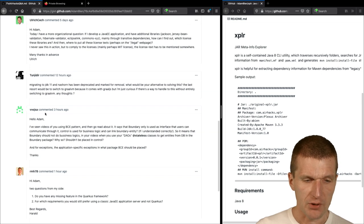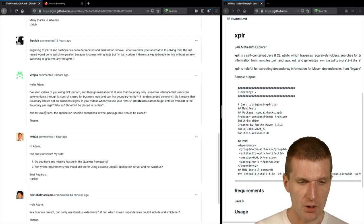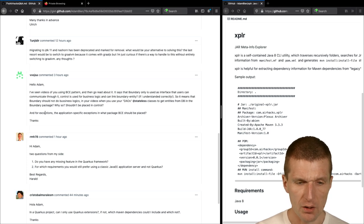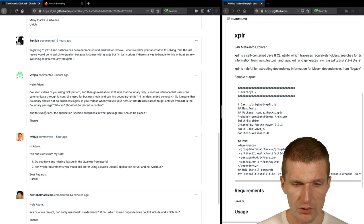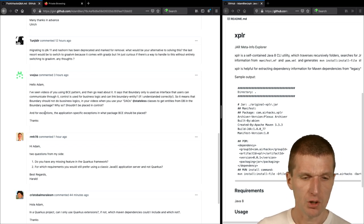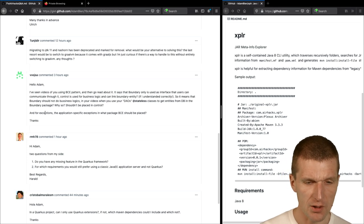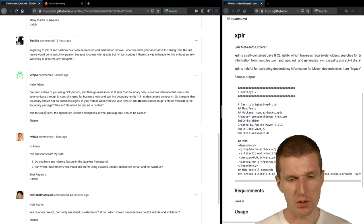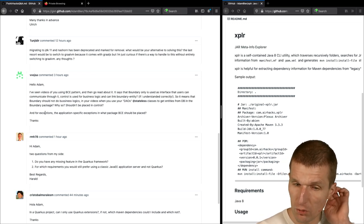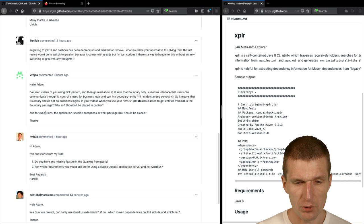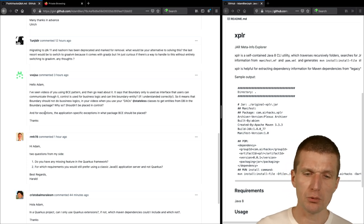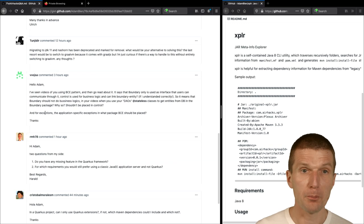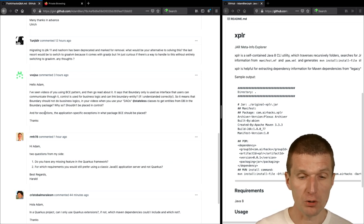Now, Voiza says the following. I have seen videos using boundary control entity pattern. And you read something. And boundary only is used as an interface that users can communicate through it. Yes. Control is used as business logic. Yes. And can link boundary entity. Yes. The entity can be used by control or by boundary. It doesn't matter. Yes. You understood it correctly. So, boundary is like the boundary to the outside world. Control is like business logic. But control are optional.